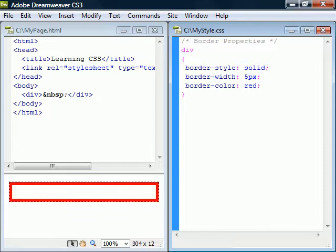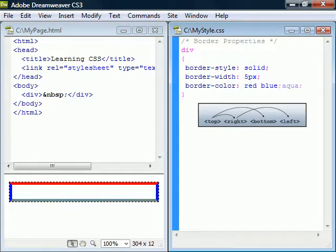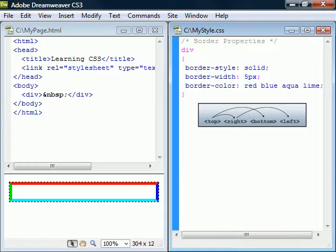Each of these three properties can have one to four values to change the individual sides of the border. The second value will apply to the left and right borders. The third value will apply to the bottom border and the fourth will apply to the left.